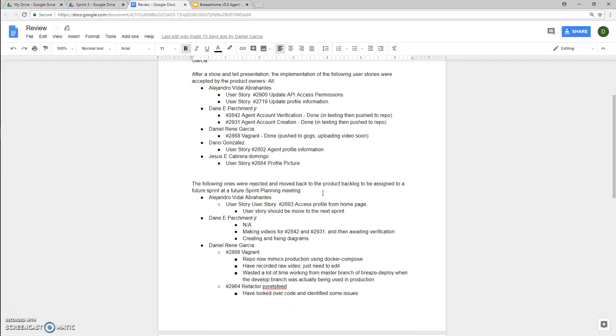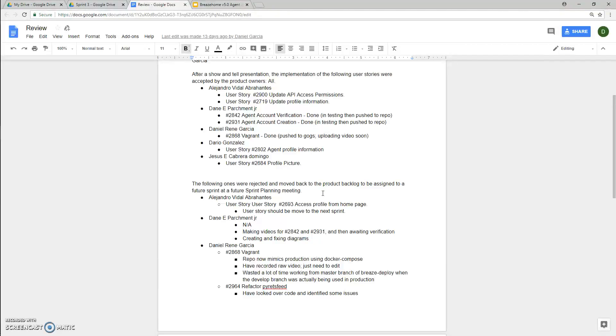In terms of what we were able to complete, Alejandro Vidal completed the following two user stories: 2900 for updating API access permissions, and user story 2719 for updating the profile information.